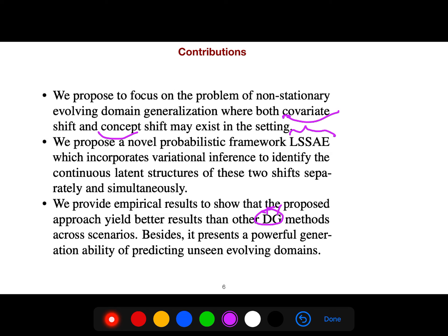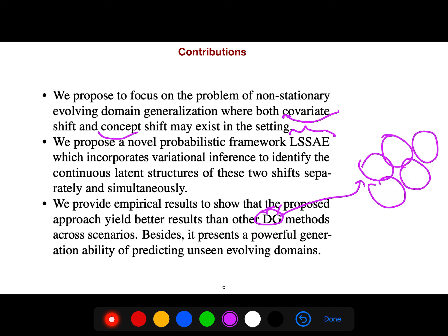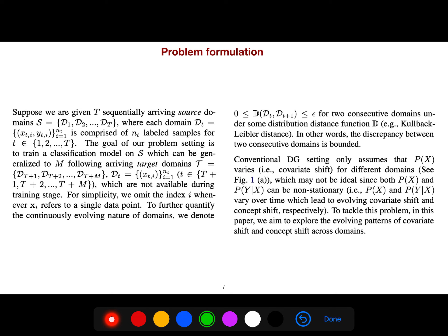When we say domain generalization, it definitely means we have multiple source domains — not just a single source. The target domain has no intersection with the sources. The problem formulation involves T sequentially arriving source domains: D1, D2, D3 arriving like in a pipeline, and the goal is to train a classification model that generalizes to M following target domains.